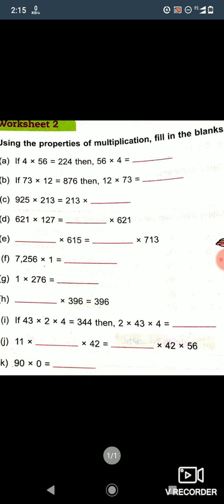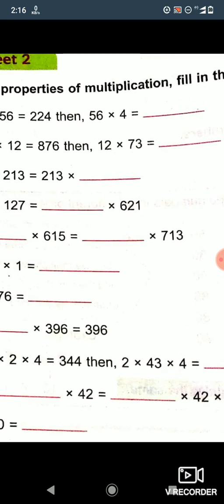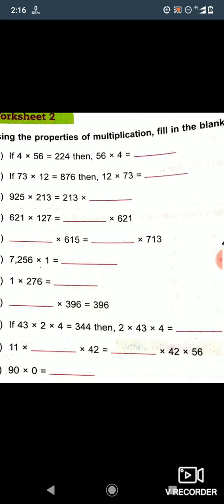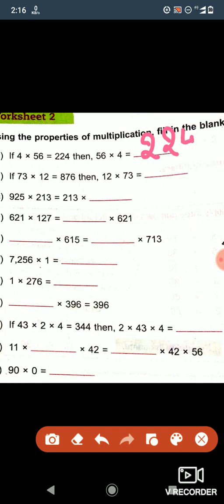In question 1a, it is mentioned that 4 into 56 is equal to 224. Then 56 into 4 is equal to what? If you multiply 4 into 56 it becomes 224, so again if you multiply 56 into 4 it will also become 224. So we will write here 224.